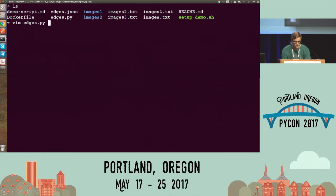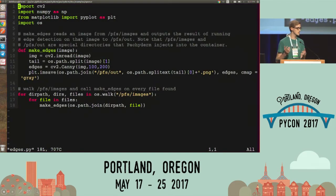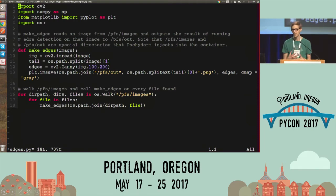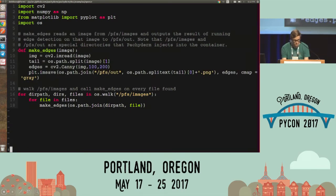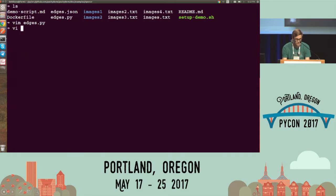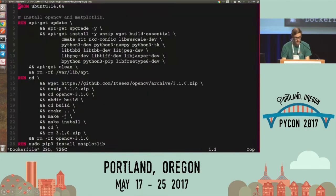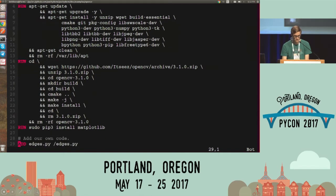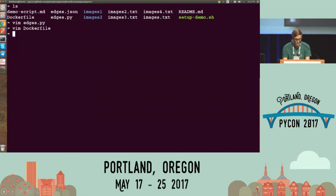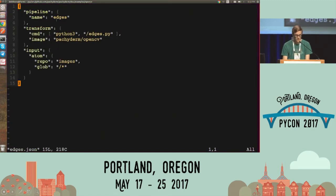So we have this edges.py. I'm not importing anything special. This is similar to what you would run on your laptop to do edge detection. I'm walking over images in a directory and doing some edge detection with OpenCV. I also have a Dockerfile that has OpenCV, and I add my Python script to that image. Now I'm going to create a JSON file — this is how I'm going to tell this framework Packaderm, which is running on Kubernetes, to run some data processing.